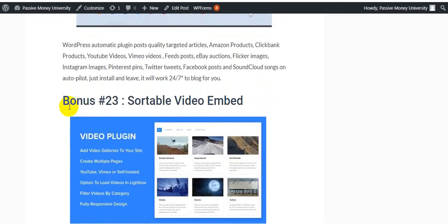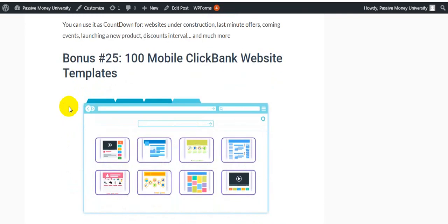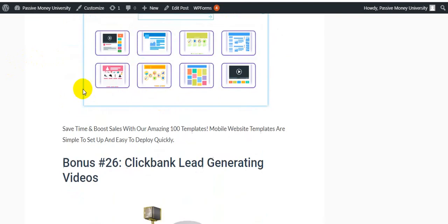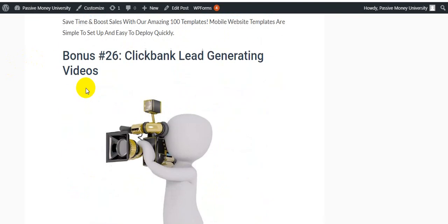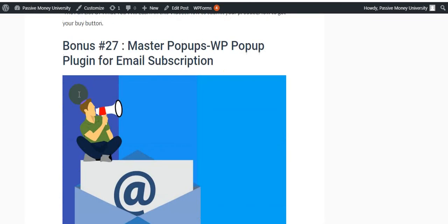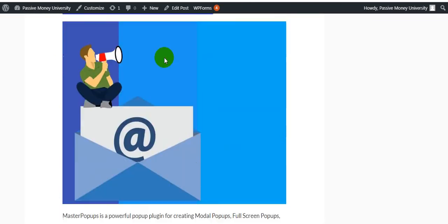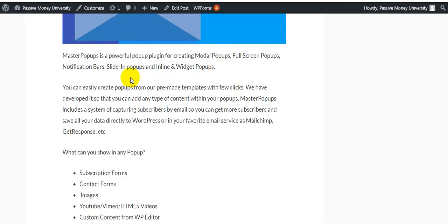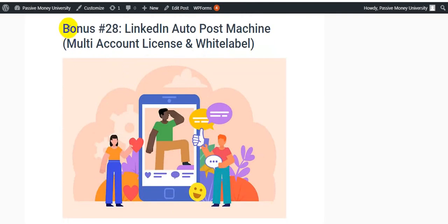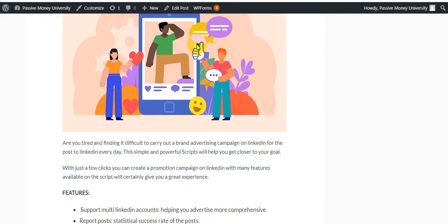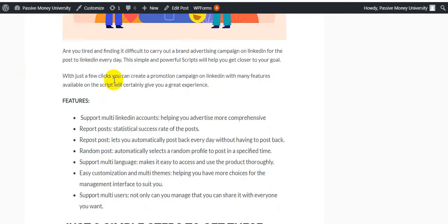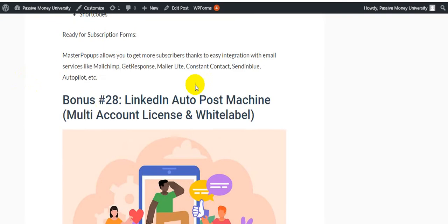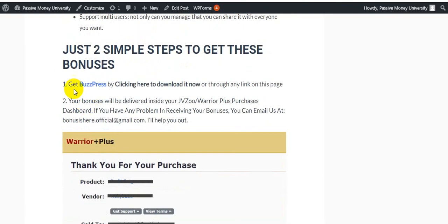Bonus number twenty-three: Suitable Video Embed. Bonus number twenty-four: Countdown. Bonus number twenty-five: 100 Mobile ClickBank Website Templates. These all bonuses are free guys, and I use these bonuses. Bonus number twenty-six: ClickBank Lead Generating Videos. Bonus number twenty-seven: Masterclass Popups, a WP popup plugin for email subscriptions. Bonus number twenty-eight: LinkedIn Auto Post Machine Multi-Account License and White Label. This is the last bonus of the twenty-eight.